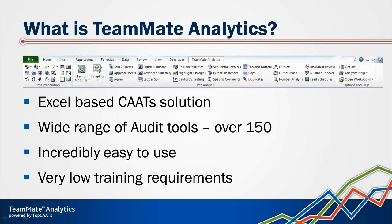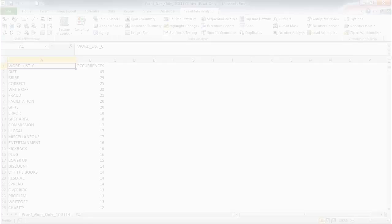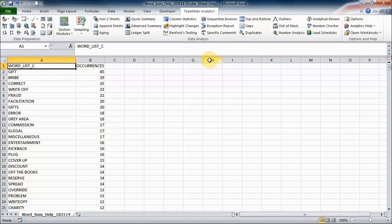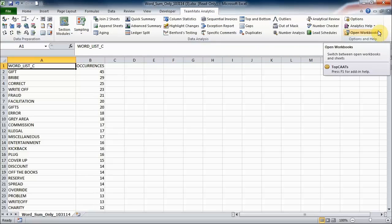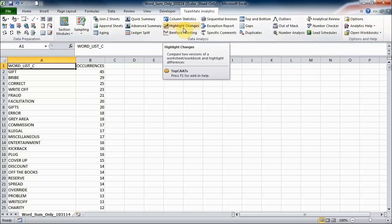Okay, so at this point I'm going to jump over to Excel and show you some of TeamMate's Analytics. Okay, so here we are in Excel and you can see the TeamMate Analytics ribbon that's present, and that's there now every time I open Excel, containing the vast majority of the TeamMate Analytics functionality.